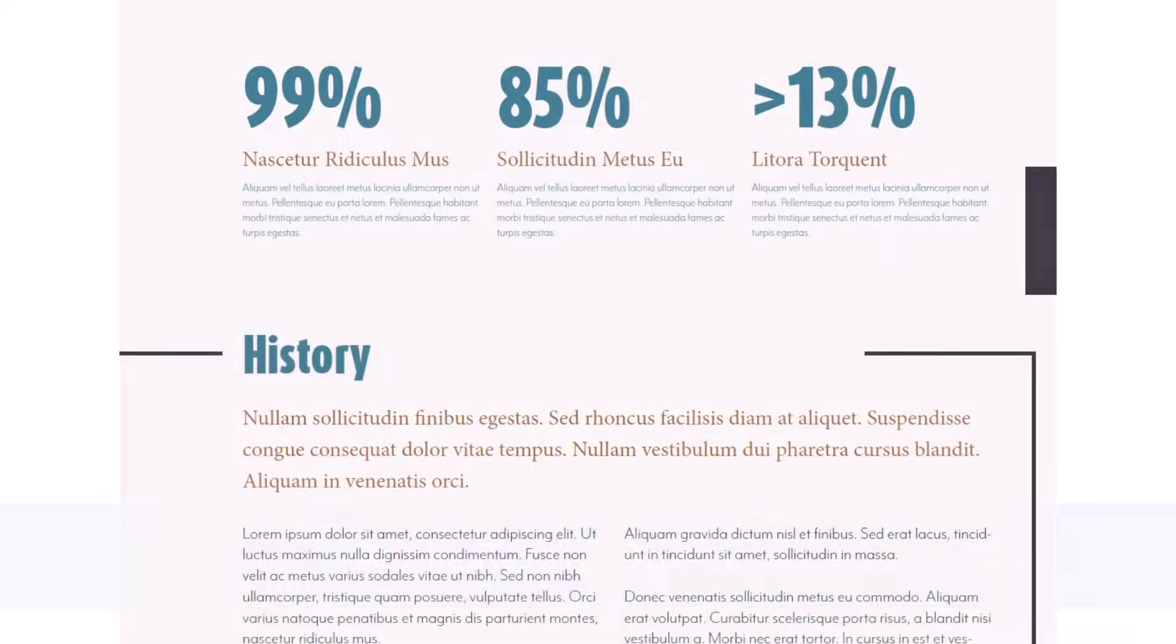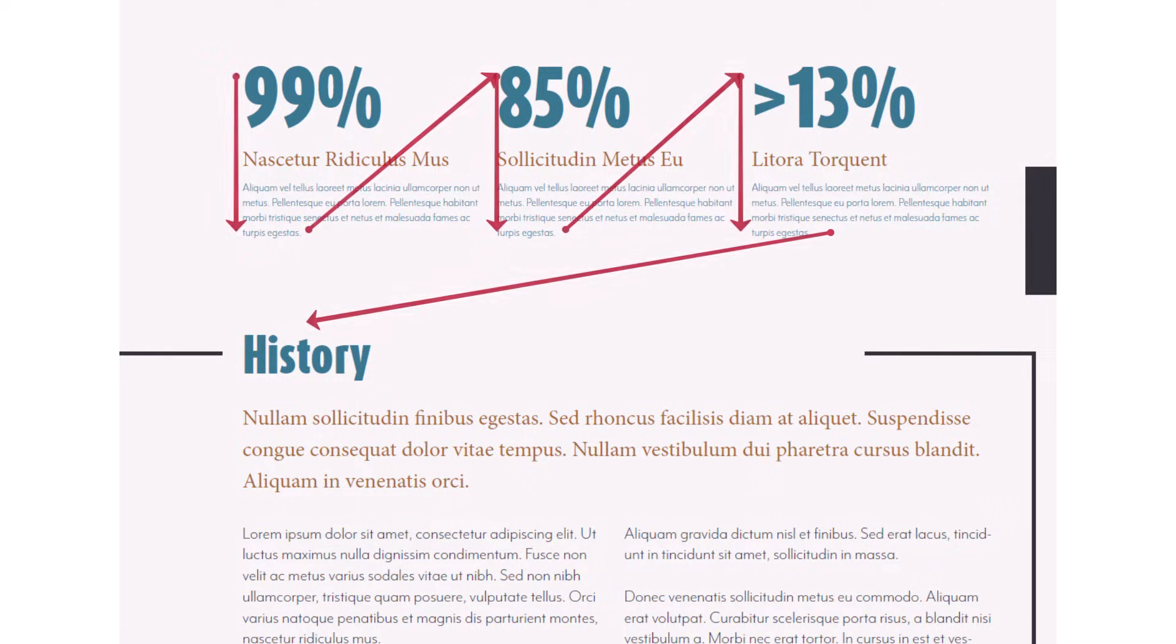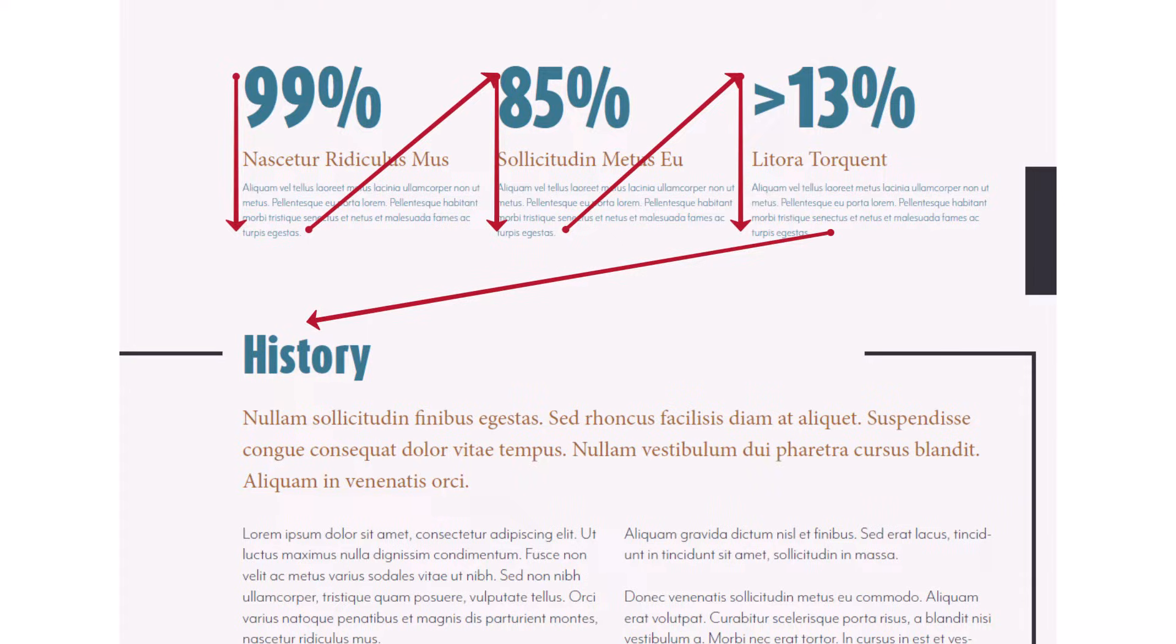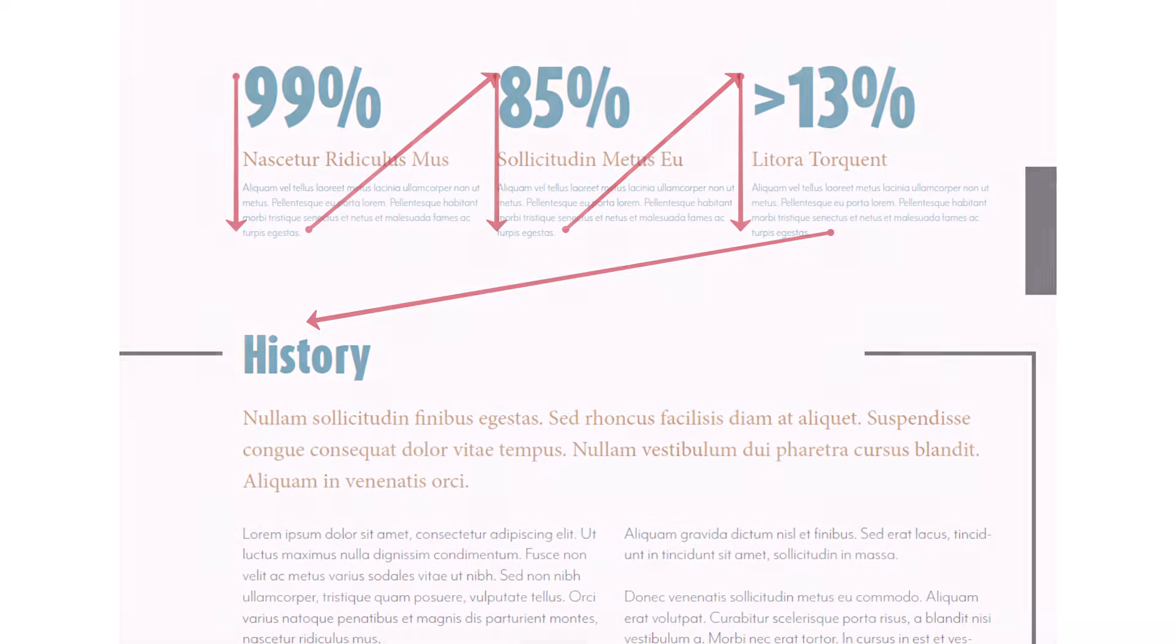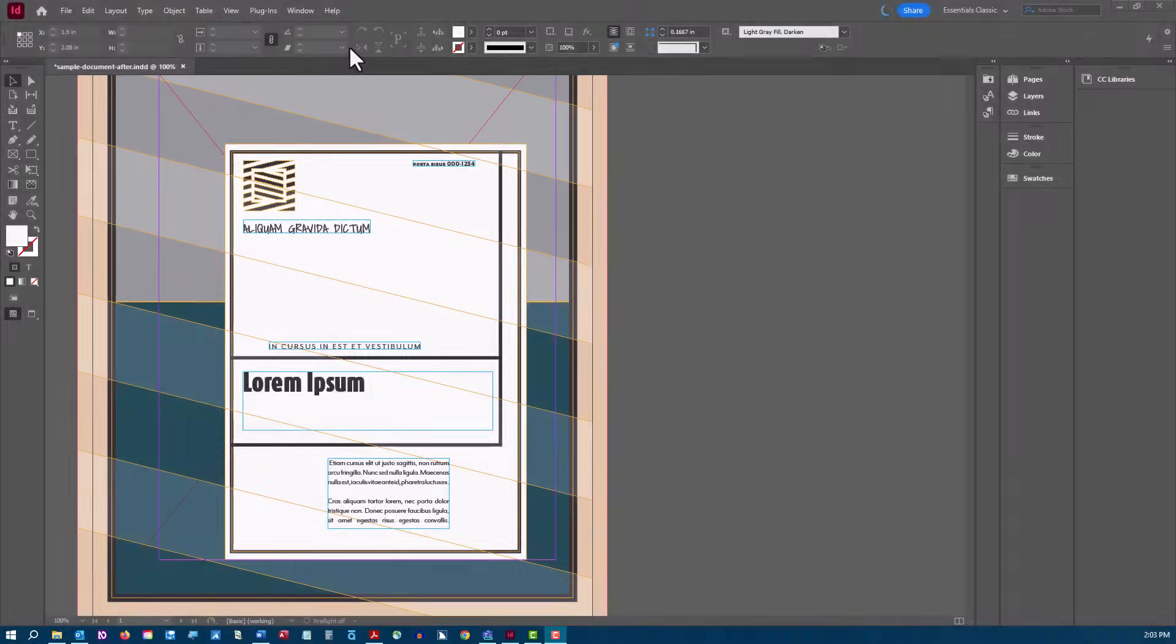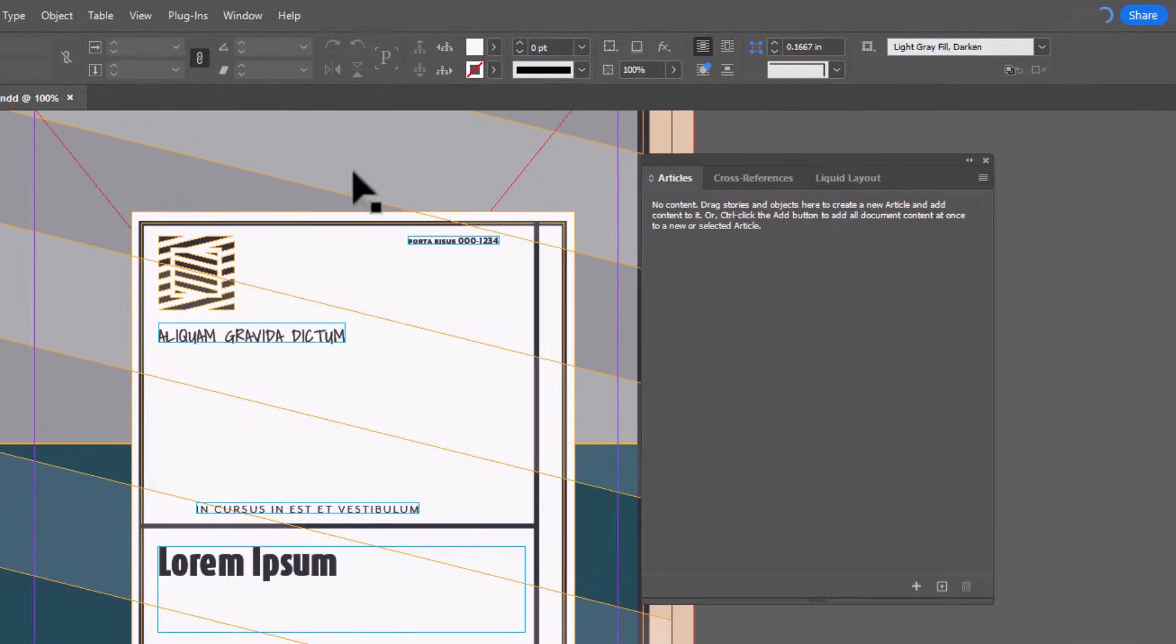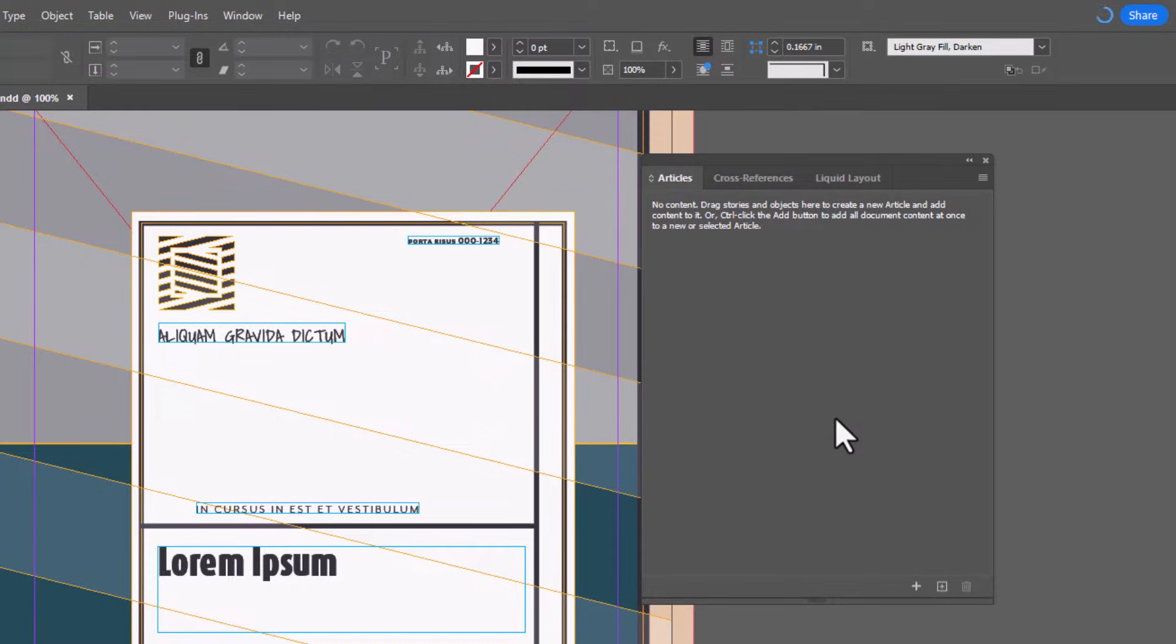Reading order is the order in which screen reading software reads the document content. With a simple top to bottom left to right text document, reading order is seldom an issue. But with more complex layouts, the reading order often needs to be set manually. This is done by adding content to the Articles panel. To set the reading order using the Articles panel, click Window, Articles. Drag document objects to the Articles panel in the order in which they are to be read.